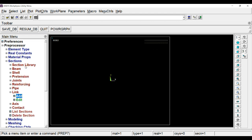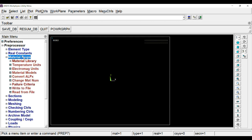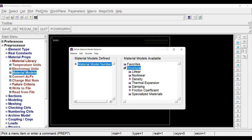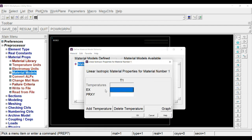Now we have defined sections. The next thing is to define the material property. For that, go to material properties and click on material models. In material model, there will be a default material model having ID 1. Under that, define the structural property required for steel, which is structural linear elastic isotropic. Input the Young's modulus: 210 times 10 to the power 3, and Poisson's ratio will be 0.3.